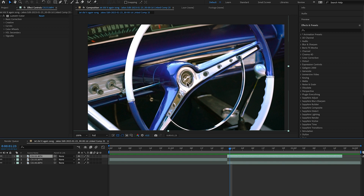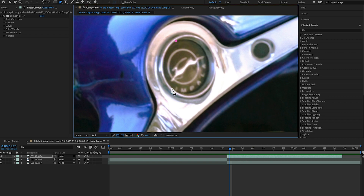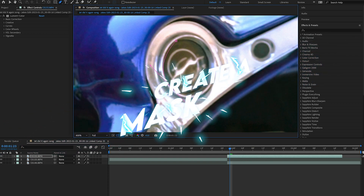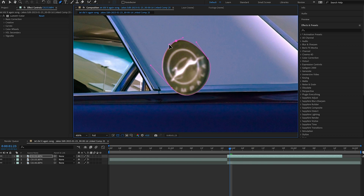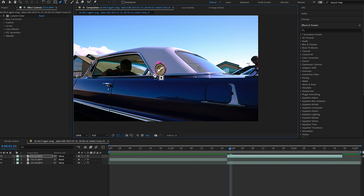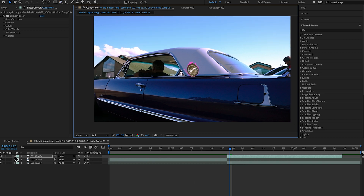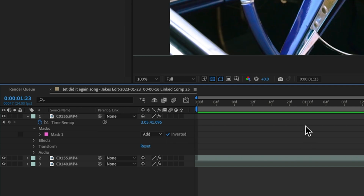Select our freeze frame and zoom in on this point so we can see it a little bit better. Come up to the Pen Tool and start masking around this point in our shot. As I complete the mask, the rest of the shot fades away and we're left with our next clip showing through. We want to come down to our masks and invert our mask on that layer.